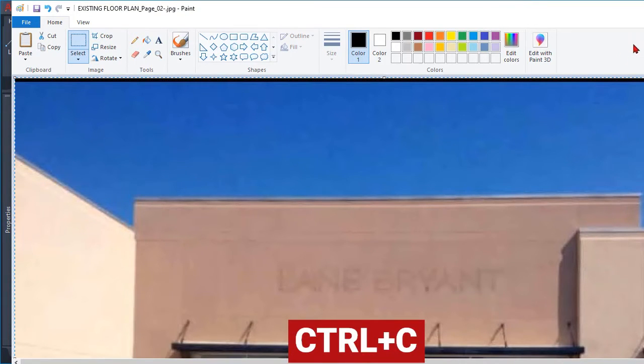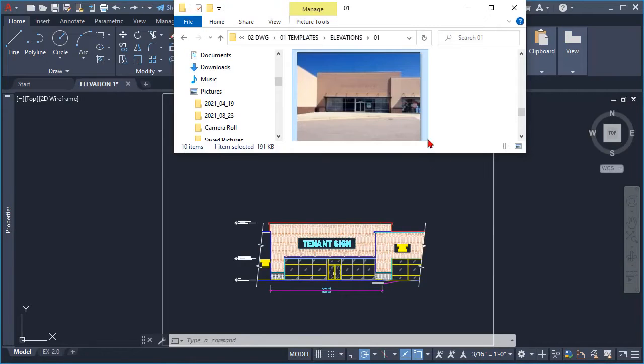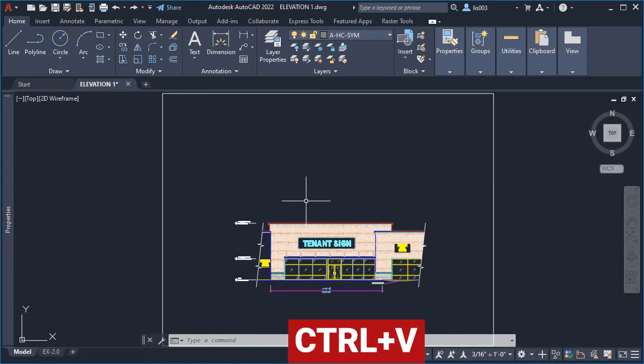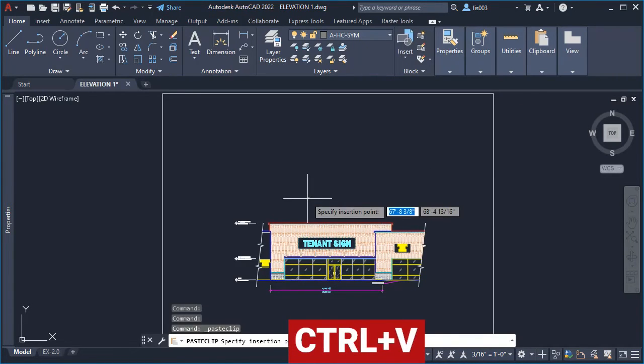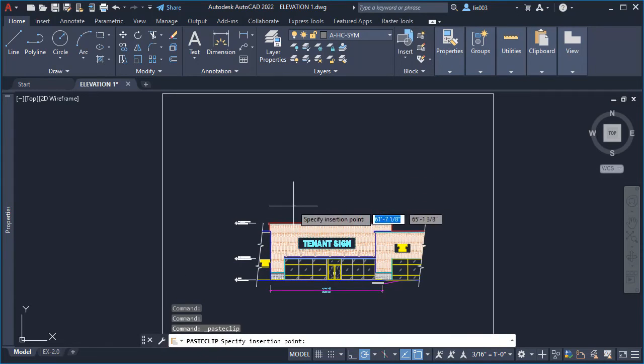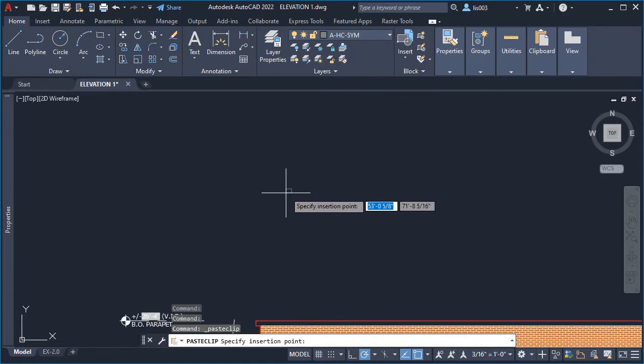Once we are in AutoCAD, the third shortcut would be Ctrl+V to paste it as you can see here in the command line. Finally, let's click somewhere in your AutoCAD model like so.